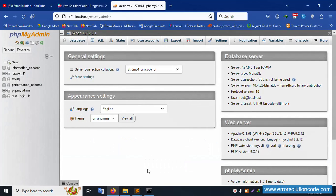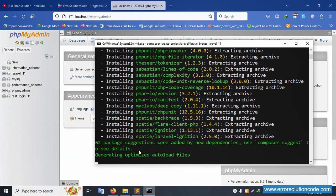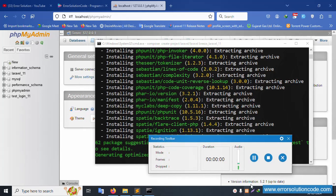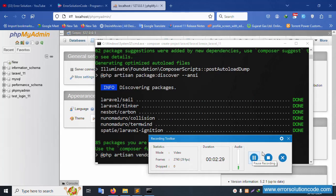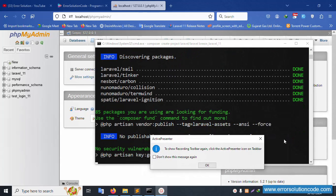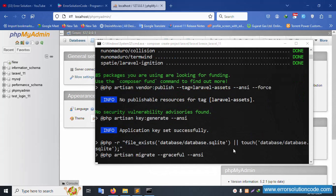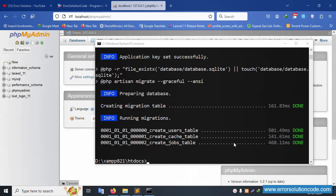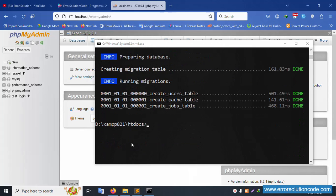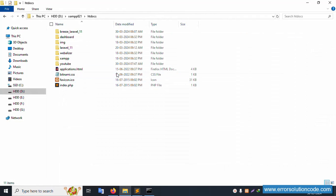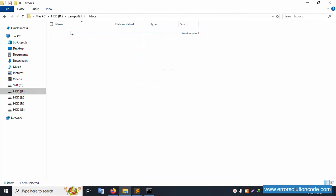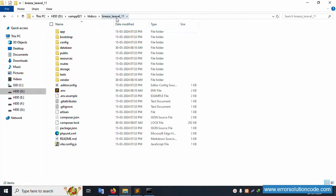Please wait — this installation is proceeding step by step.